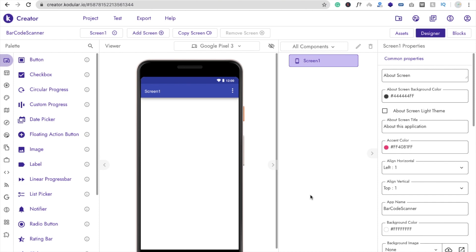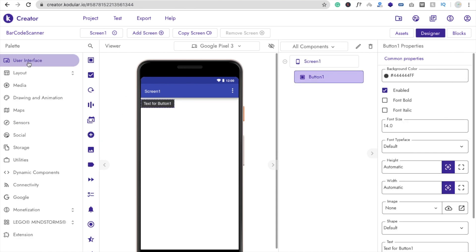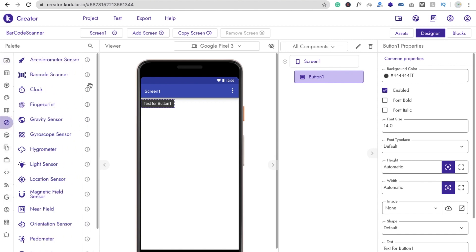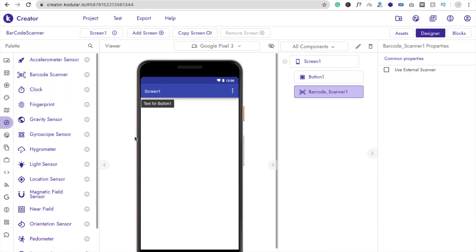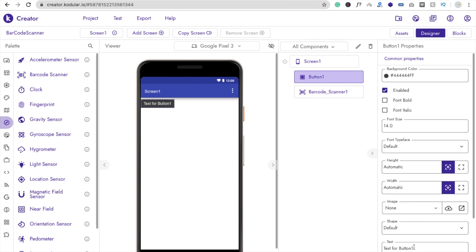Now we need to drag and drop one button. Then we need to drag and drop a barcode scanner — you will find it in the sensor options section. The barcode scanner is a non-visible component. Change the button name to 'Scan Barcode' and set its width to fill parent.